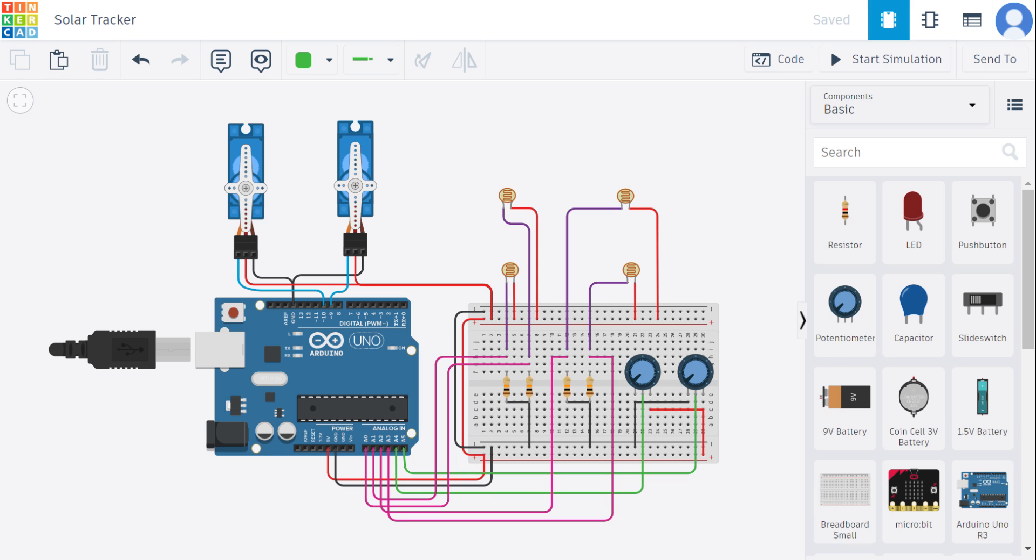Servomotors then move the solar panels or the mirror accordingly, adjusting both horizontally and vertically to ensure they are always facing the sun directly, which optimizes the absorption of solar radiation. So this is how servomotors help in our solar tracker.